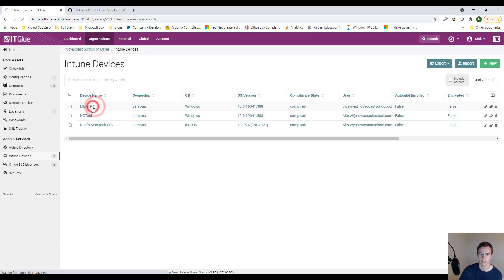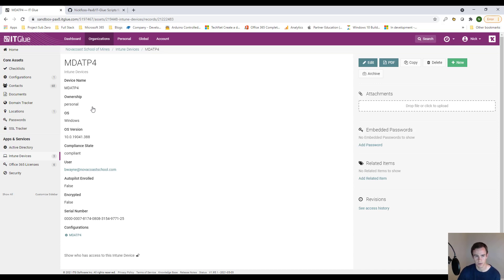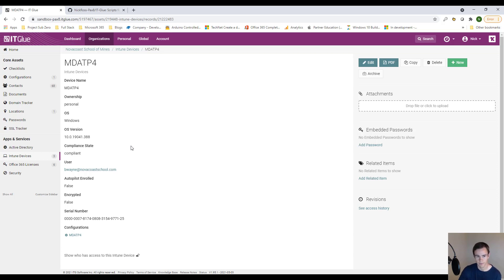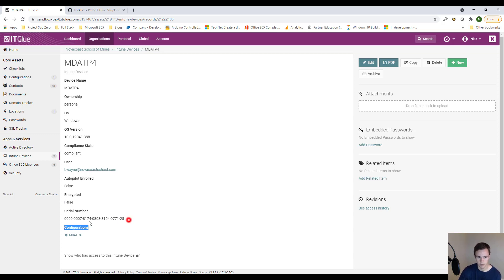So, in this particular case, this customer has three devices that we saw that were enrolled into this Intune service, and we have all this metadata, like the ownership type, if it's corporate or personal. We have the compliance state, whether or not it's compliant or not. We have the autopilot enrolled status here, so you can track that. You can see if it's encrypted with FireVault or BitLocker. You can track the serial number.